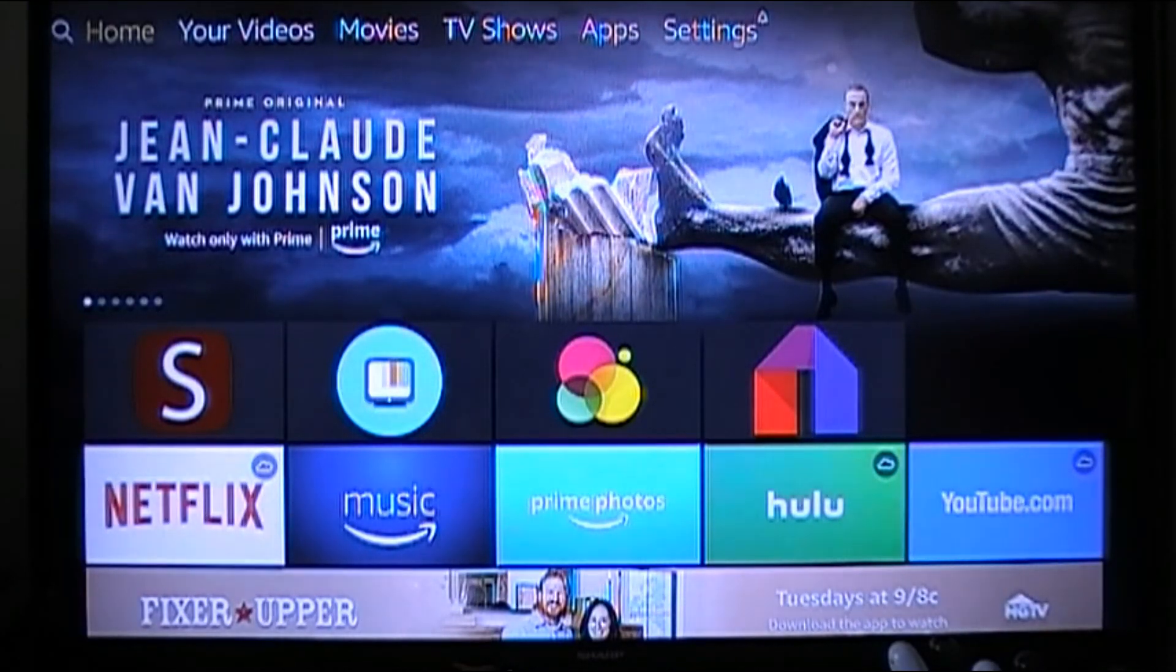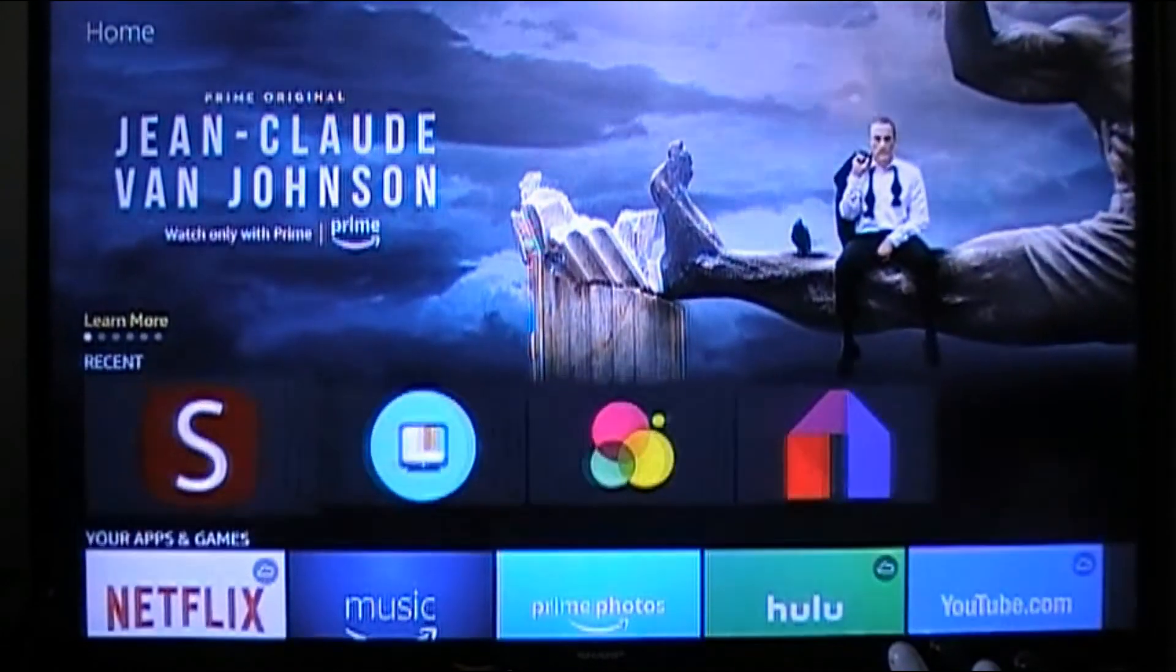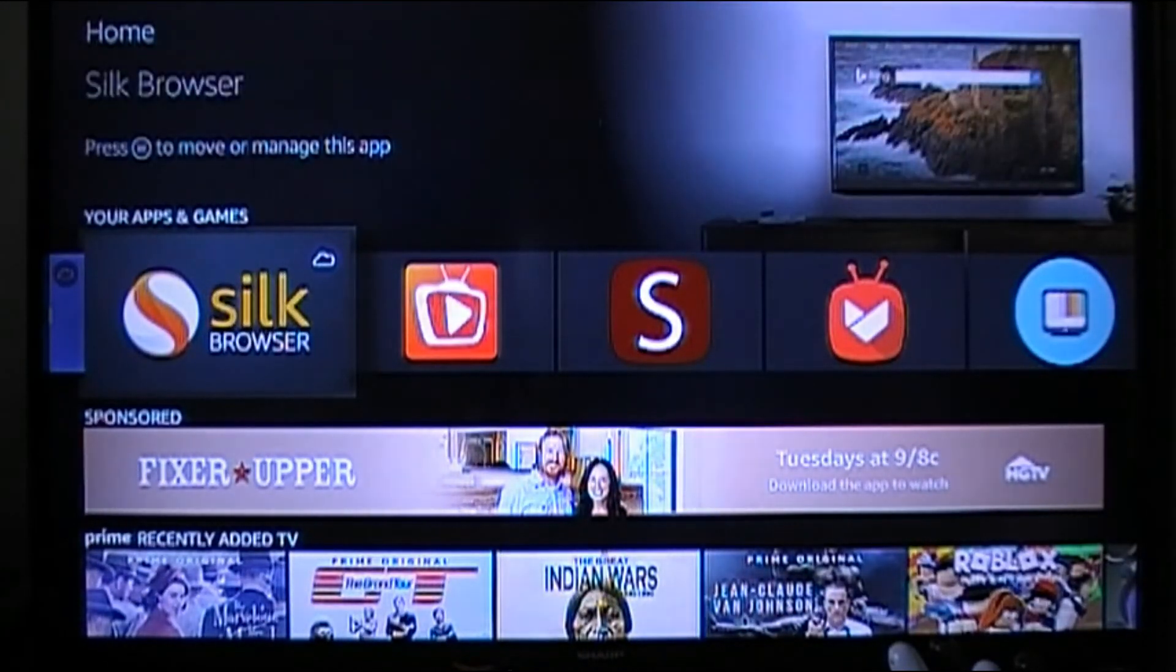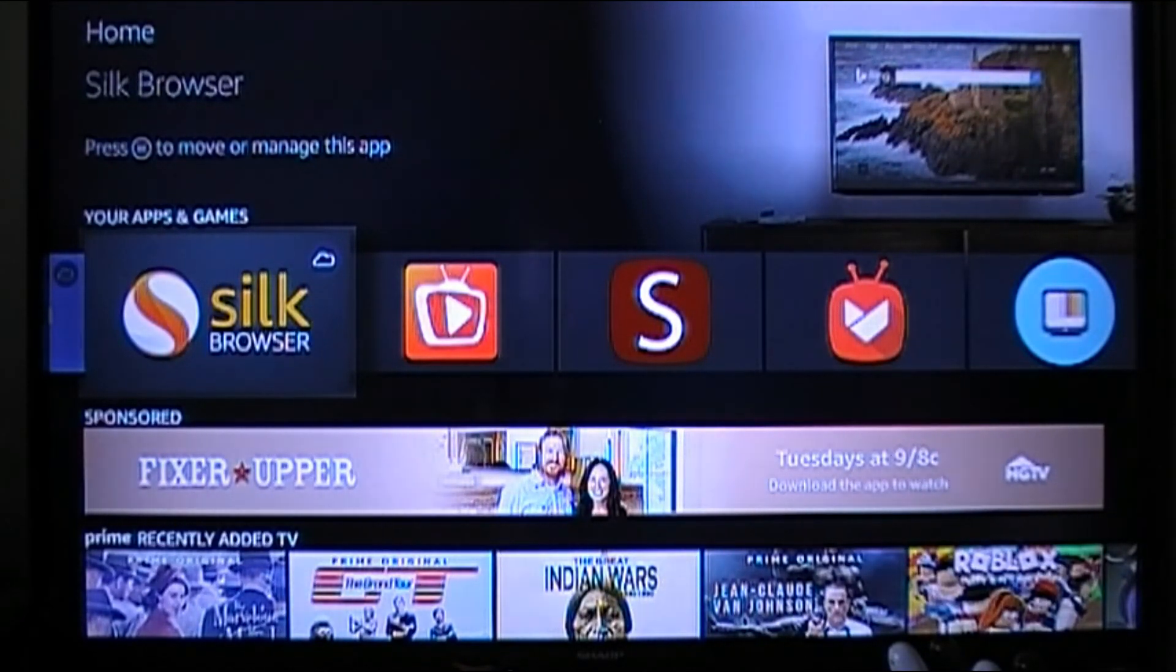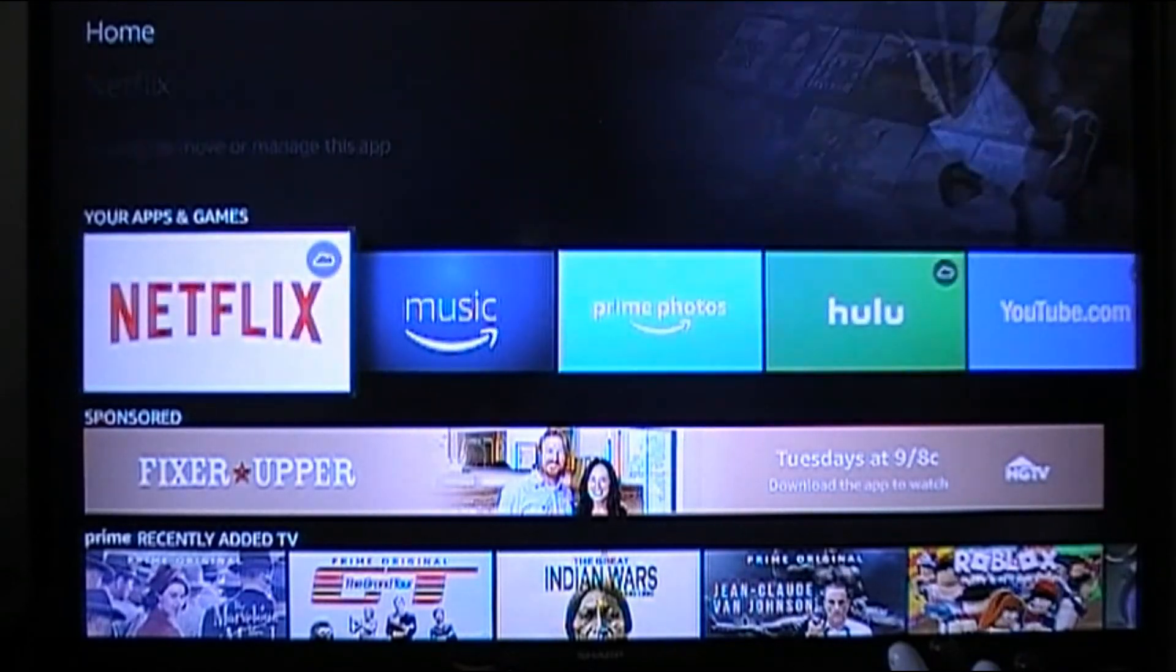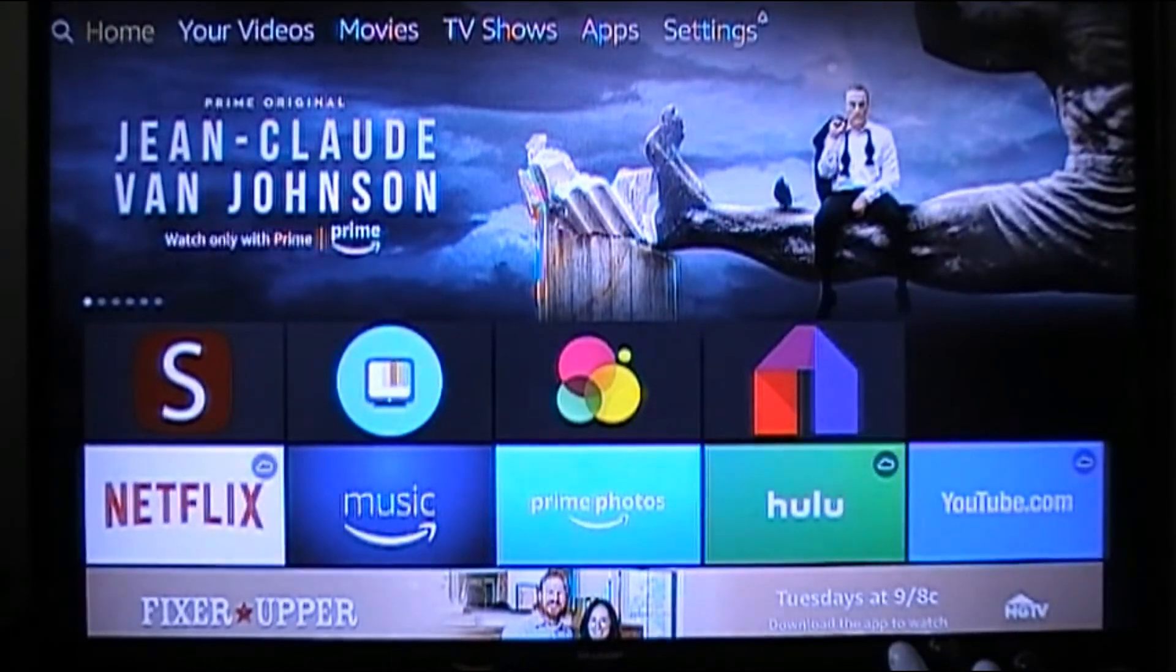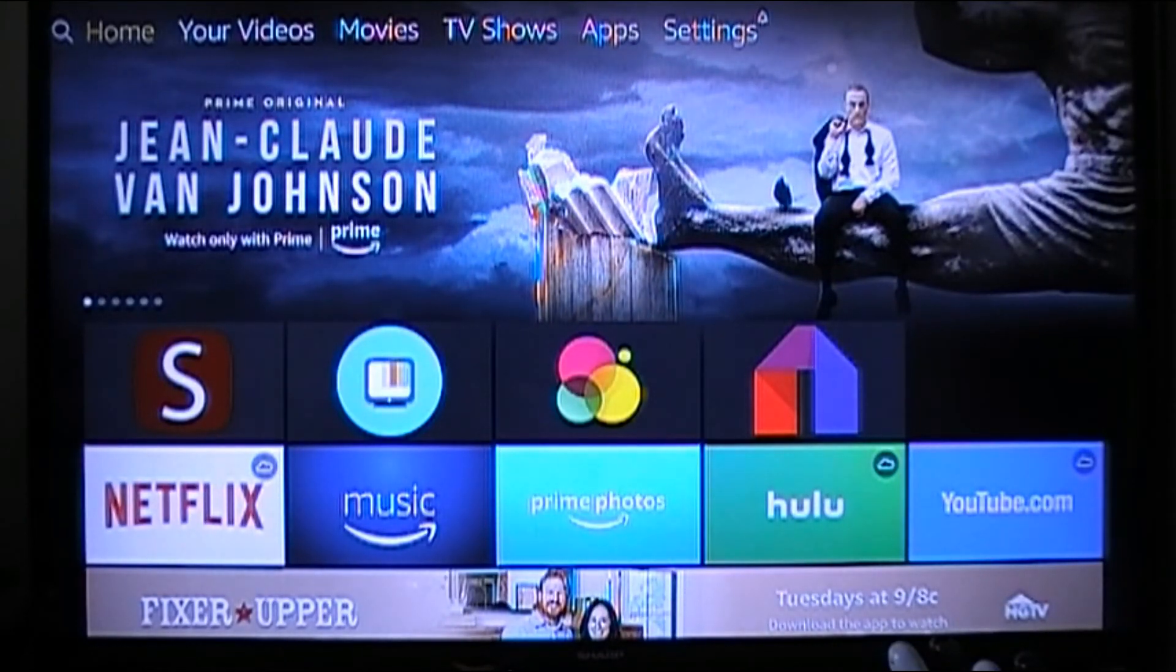What's up YouTube, it's your boy Vision here and today I'm going to show you how to get Silk Browser. Now I'm doing something different, kind of like a review. It's not really hard to get because it's in the Amazon store, but I'm going to show you different stuff you could do with it and little tricks and stuff.